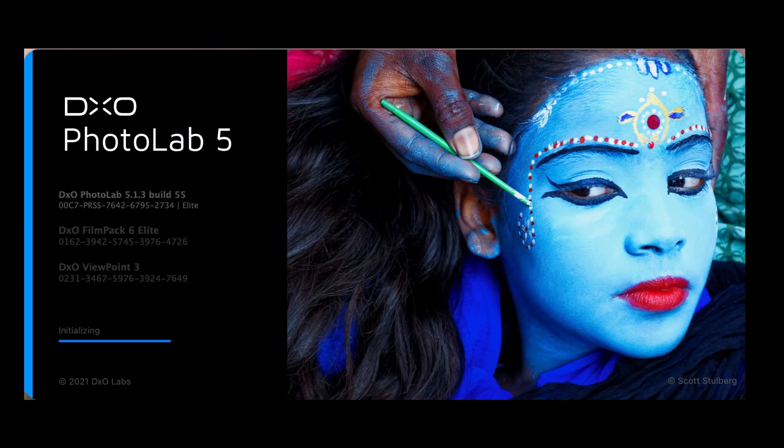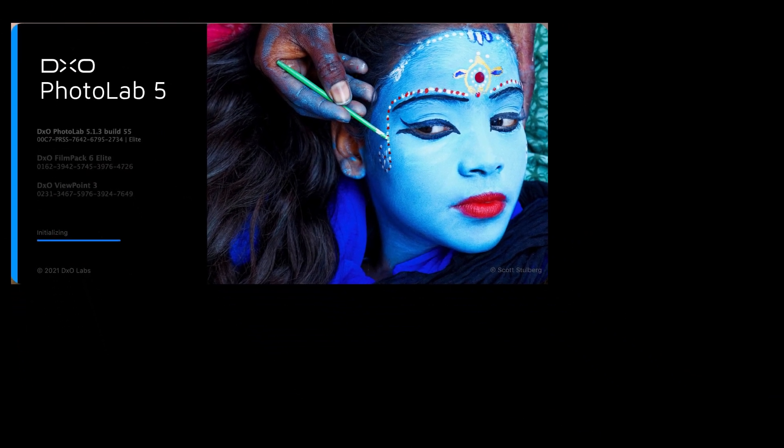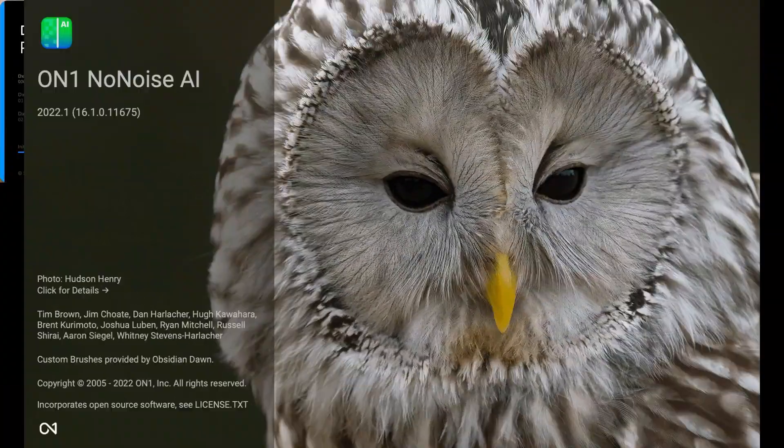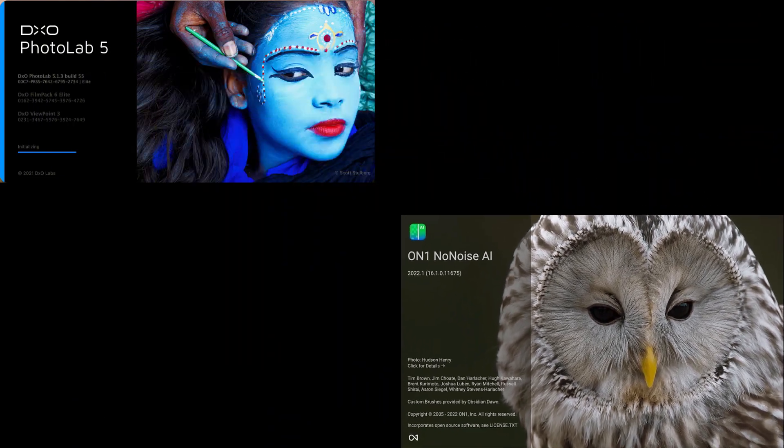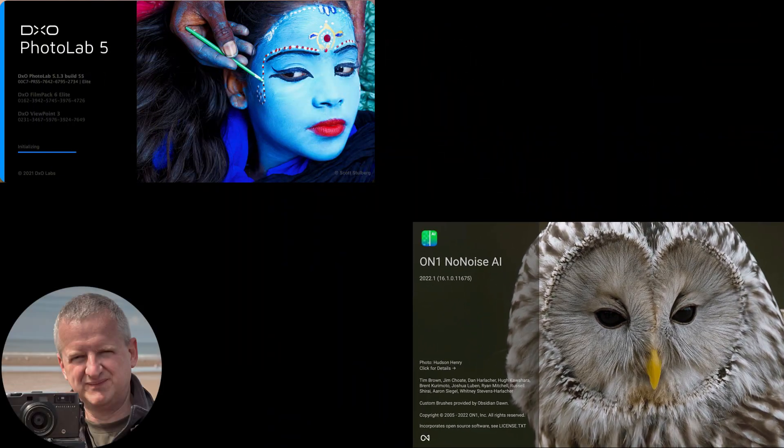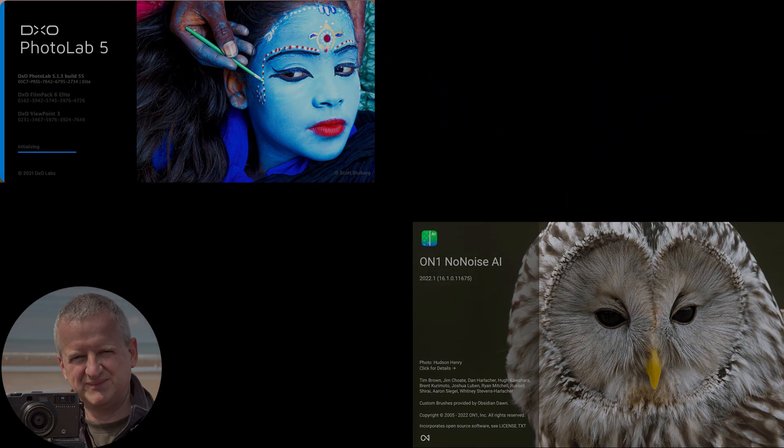In today's video, I'm going to compare DxO Deep Prime with On1 No Noise AI to see which is best. Hello, I'm Robin Worley and welcome to Lenscraft.